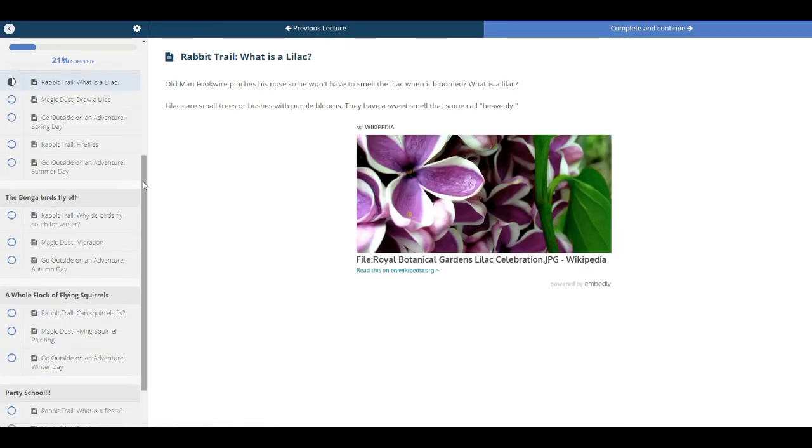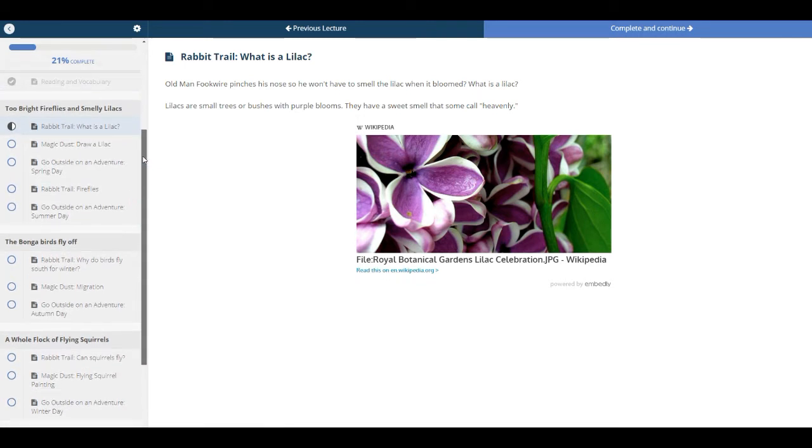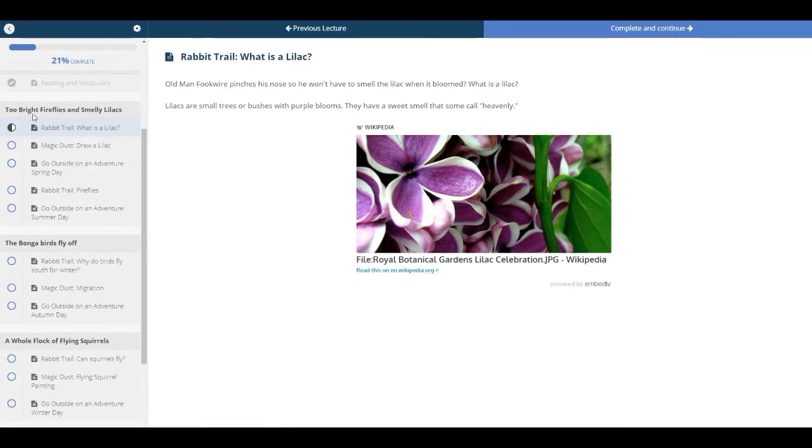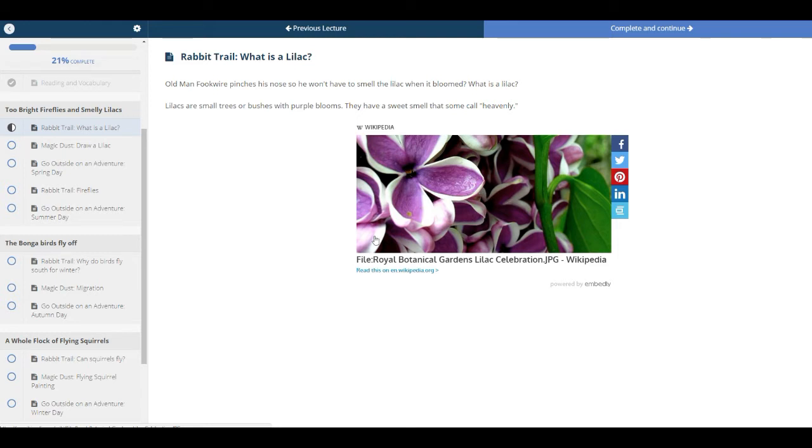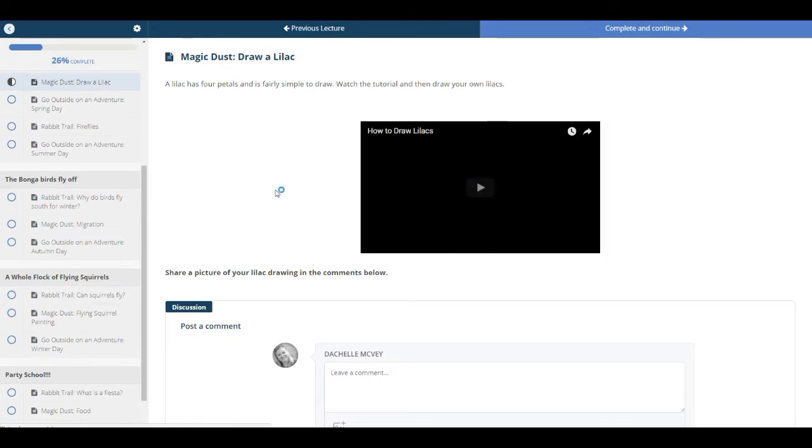Now, our first lesson is called Two Bright Fireflies and Smelly Lilacs. And if you've read the book, you'll know what that means. So our first rabbit trail is about lilacs. The student will read this portion, or the mom or dad can read it to them, and then they can click on this Wikipedia article and read about it. Complete and continue.